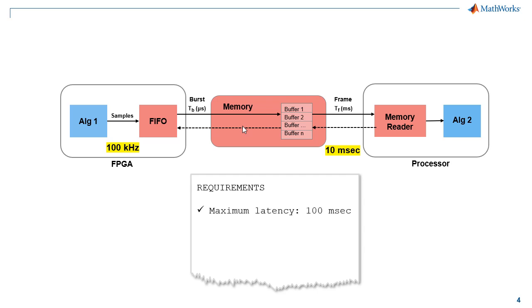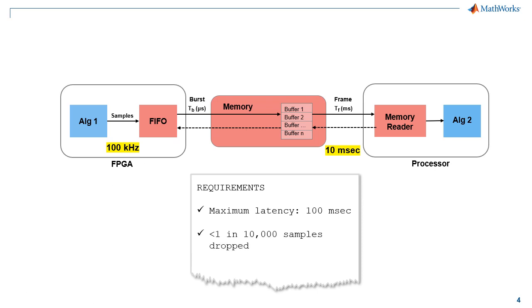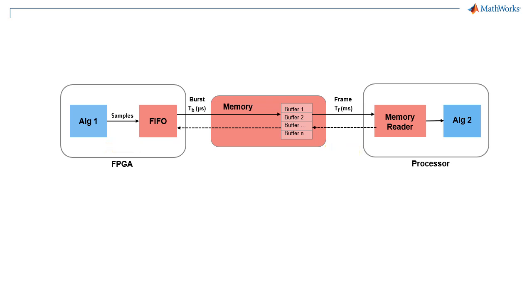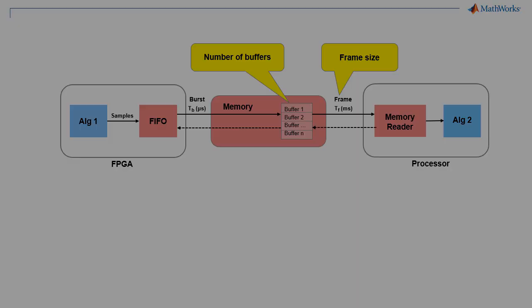Here are two of the requirements the design must meet. The maximum allowed latency is 100 milliseconds, and we cannot drop any more than 1 in 10,000 samples. As we attempt to meet these requirements, we will focus on two parameters: frame size and the number of buffers.